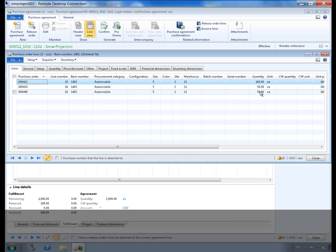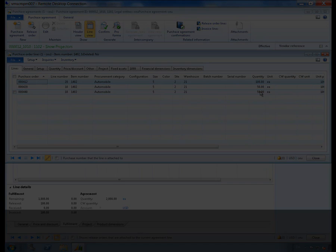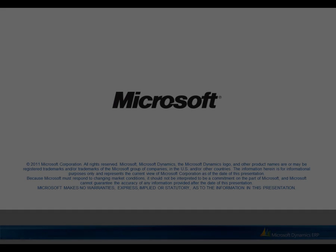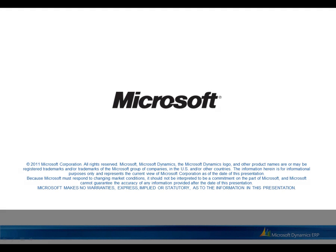This ends the presentation of how to use a purchase agreement in the purchase order process.